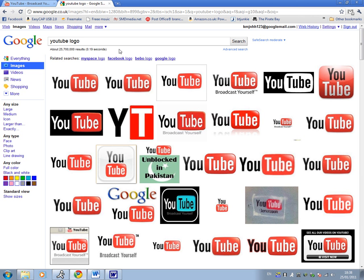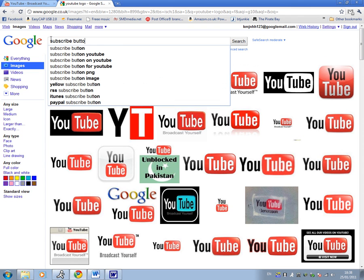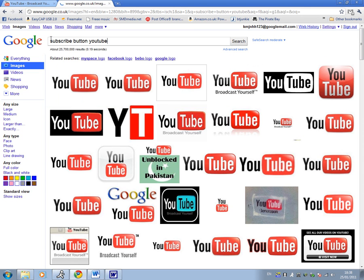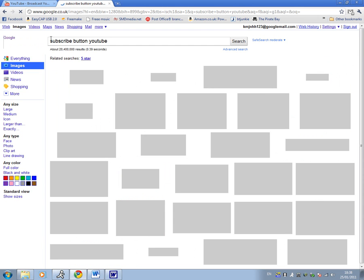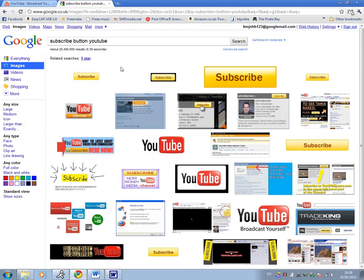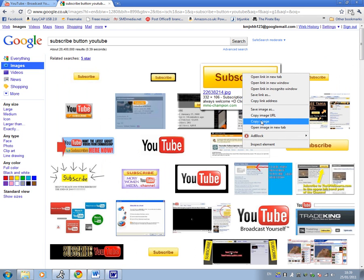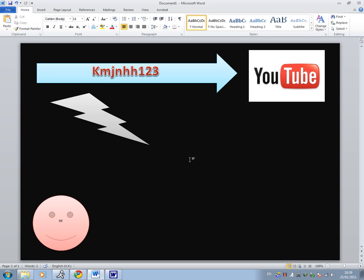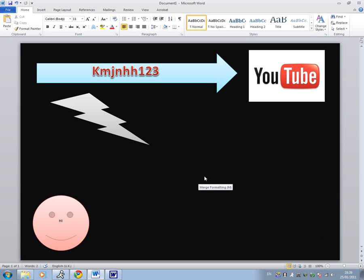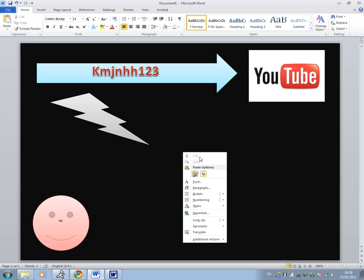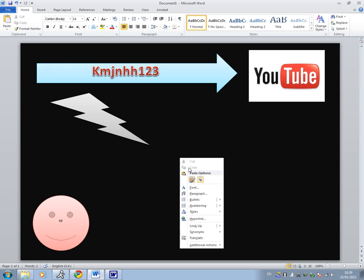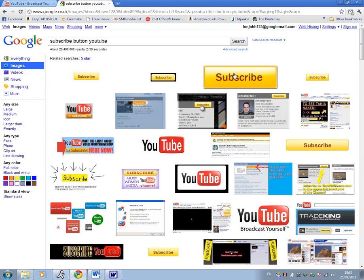Alright, then we're going to get a subscribe button off YouTube. Sorry my computer is so slow. So I'm going to get a nice big subscribe button, copy the image, and right click. Paste options as a merge format. Where's it gone? I think it's sending it behind. Hold on guys.